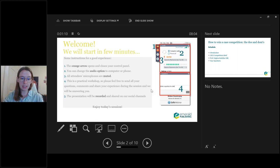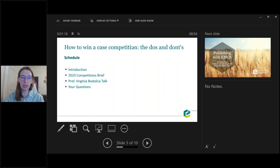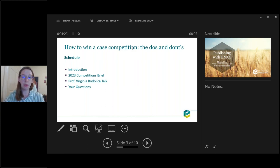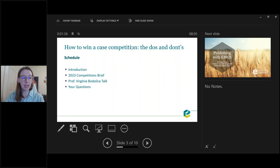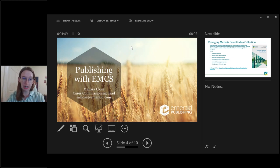Hopefully that explains the platform functionality. I'll briefly outline the agenda for today. First, I am going to introduce the publication this webinar is in partnership with — the Emerging Markets Case Studies Collection. We have a couple of upcoming opportunities you might be interested in, such as competitions. Then I will introduce our main speaker, Professor Virginia Borulica, for her presentation, followed by the Q&A session.